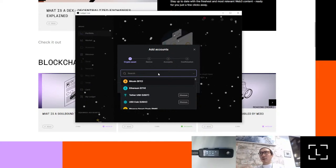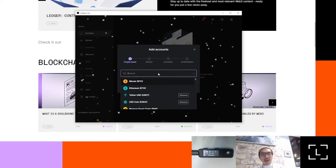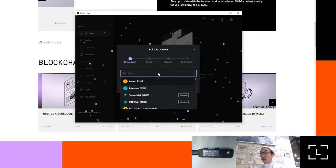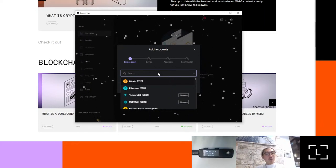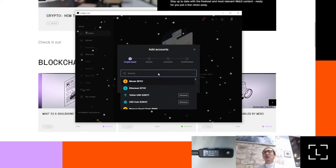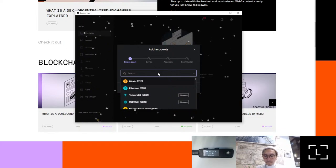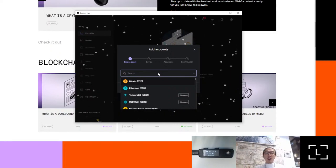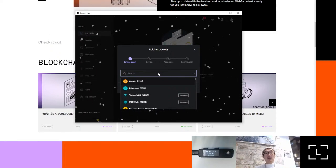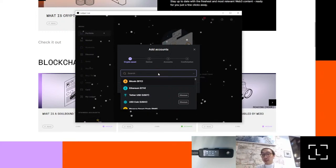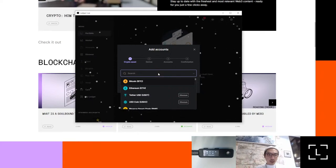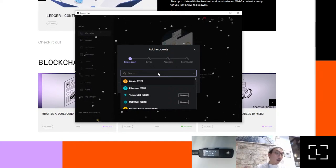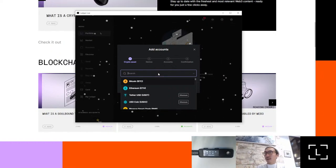We always rant about this a lot: please never put your recovery phrase anywhere that's not your Ledger device. You'll want to put it on the piece of paper or card that you received with the device. If a fraudulent version of Ledger Live asks you to input your recovery phrase, don't do it — you could have downloaded it from a malicious website. Get a hold of us at support.ledger.com and we'll try to figure out what happened.